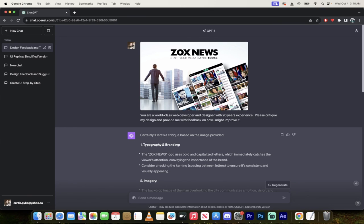But here you go. I mean, this is it. This is how you take images, turn them into code, turn them into websites, get feedback on it, all in ChatGPT with the new image update. Thanks for watching.